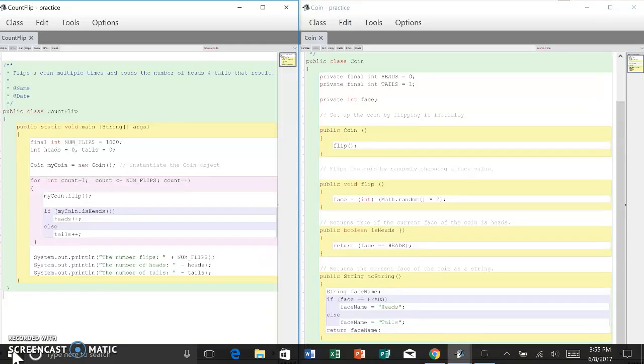Remember from previous lessons that constructors are special methods that have the same name as the class. The coin constructor gets called when the new operator is used to create a new instance of the coin class.